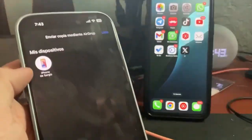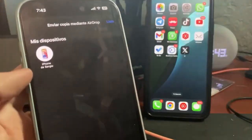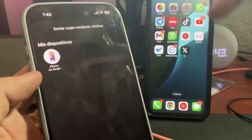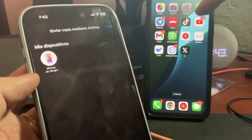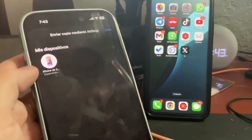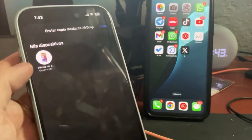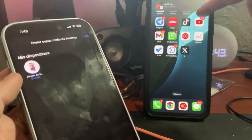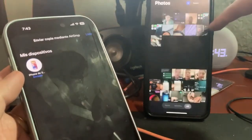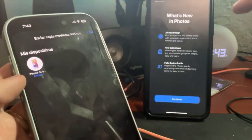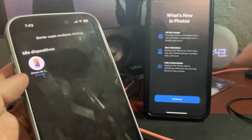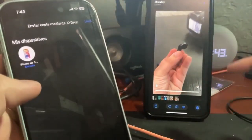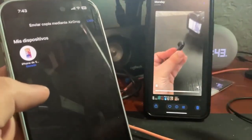Automatically, nearby devices will appear. In this case, it is that iPhone since it is called iPhone of Sergio. We will tap on it, and the image transfer will appear. Automatically, it will arrive on the other phone. The video I sent has already appeared over there, so now I have it directly in my Photos and Gallery app.